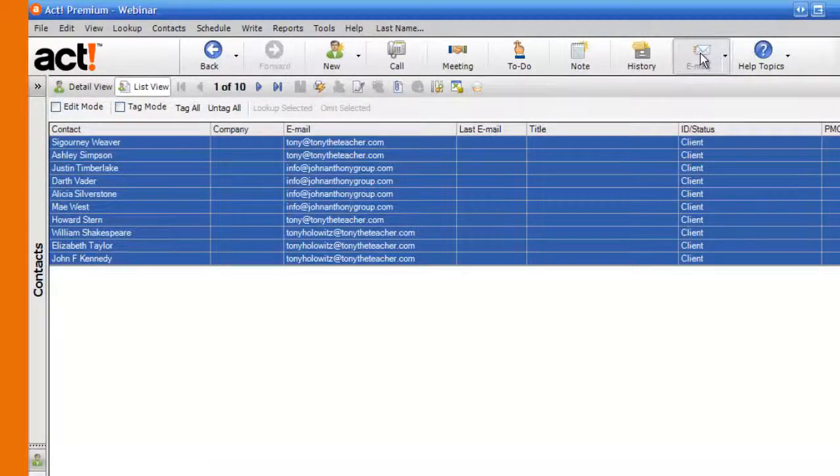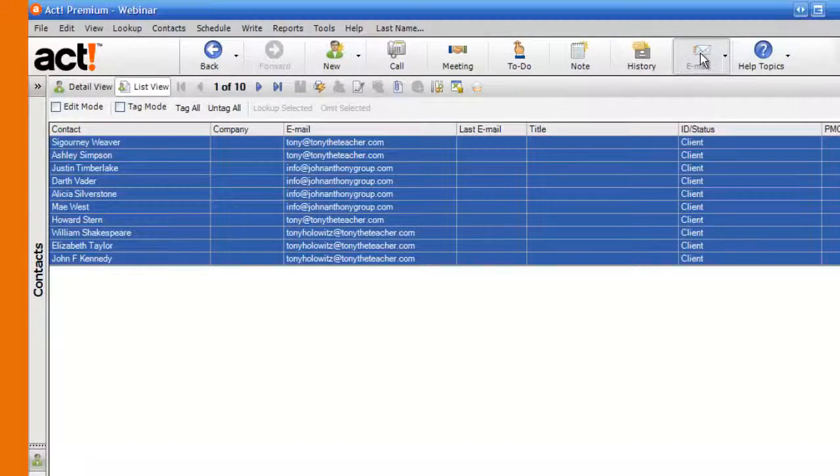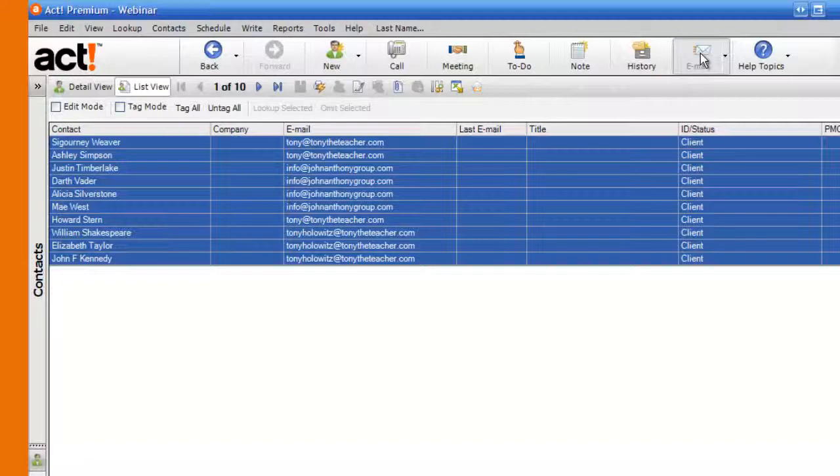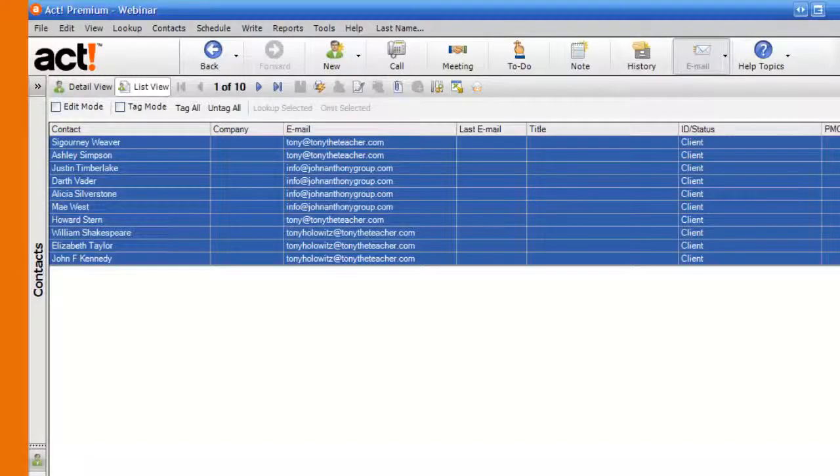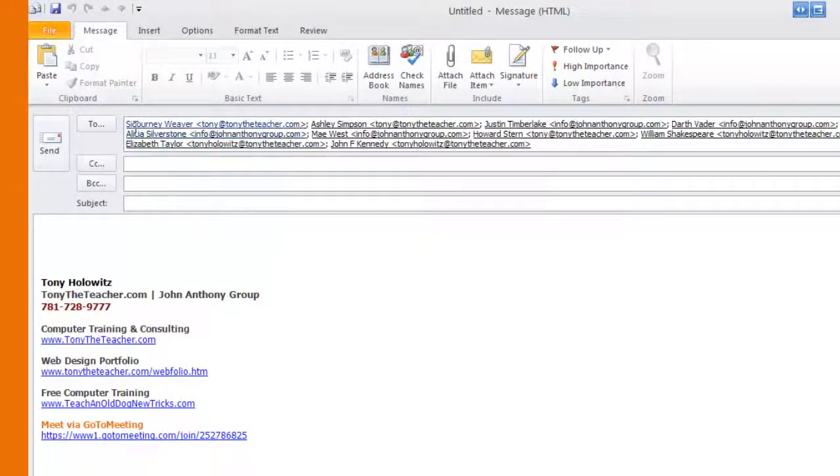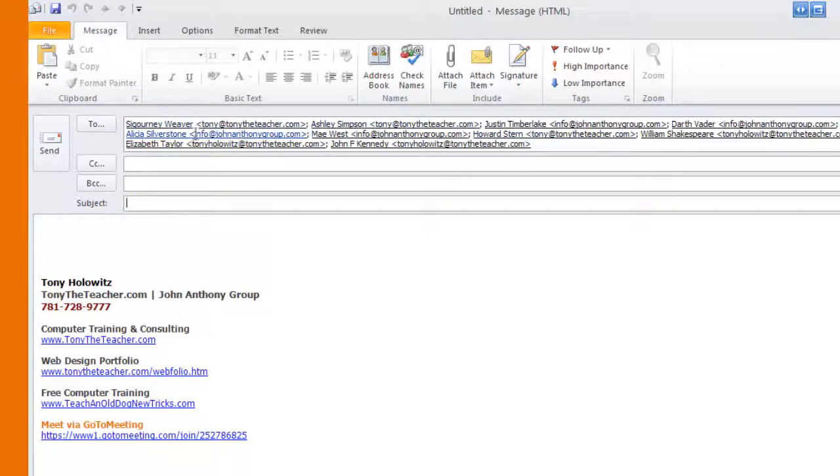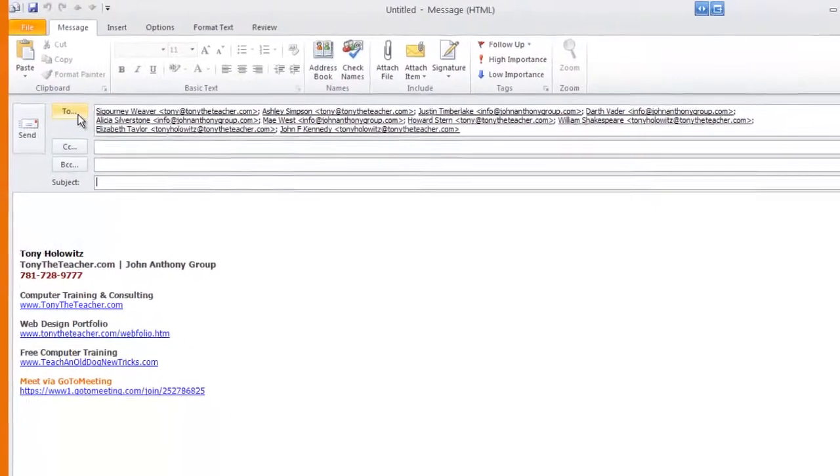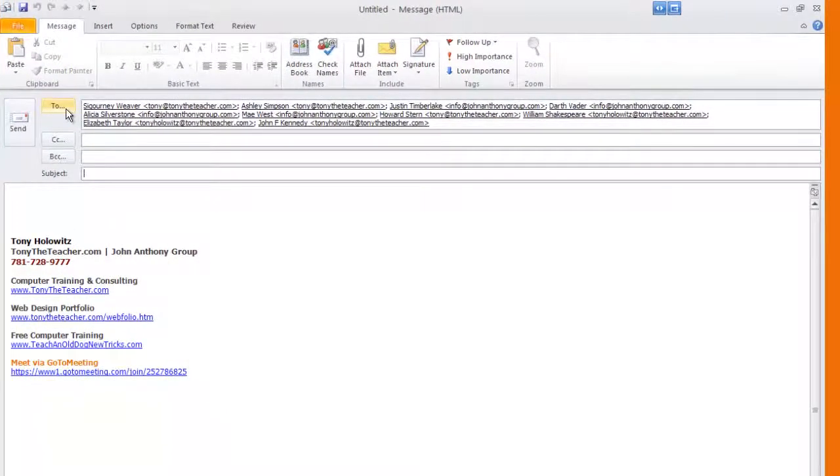What happens is Microsoft Outlook will open up with a new email window so that I can send that email to all of these people all at once. You'll notice that what it's done is it's taken all their names and all their email addresses and put it up here in the To field.